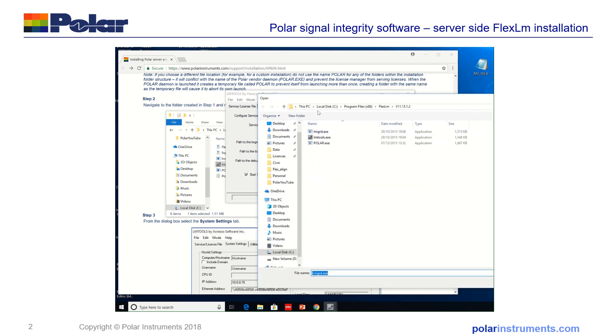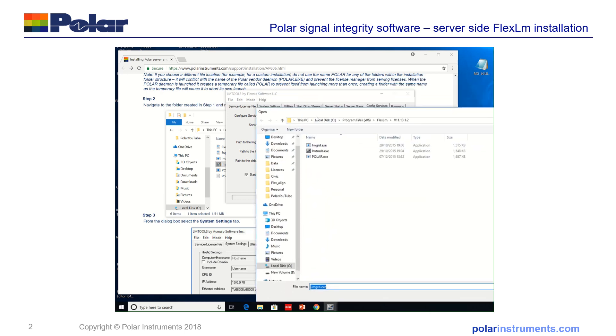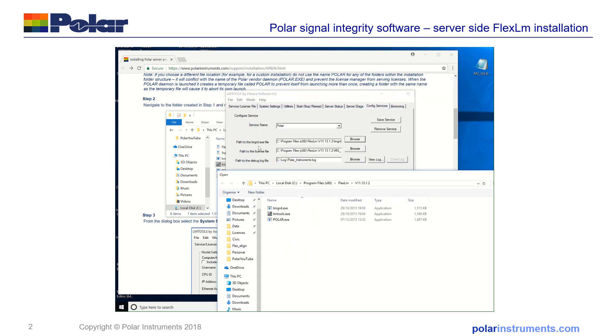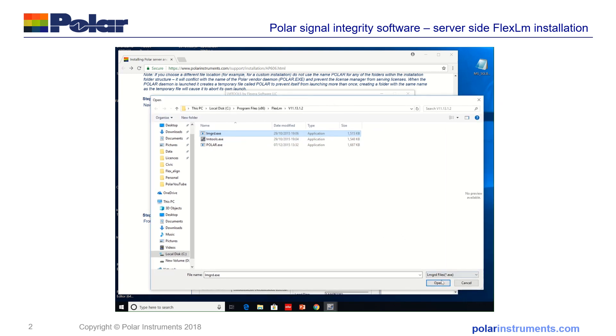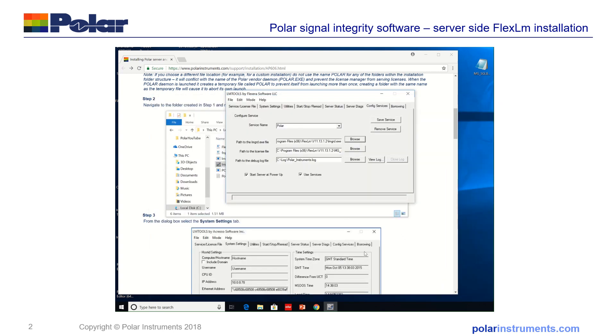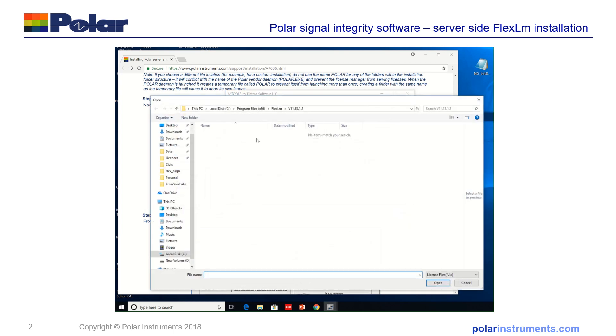I'll just bring this across, open, navigate to the license file and here you can see there's no license file so I'm going to grab a license file that I've received from PolarCare into this file.